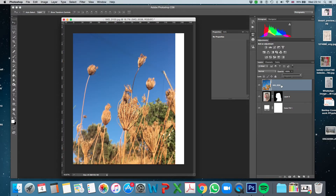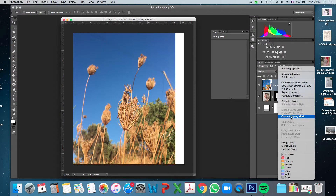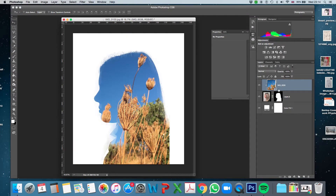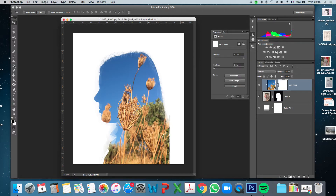I'm going to put a layer mask on this layer, but first I'll clip it to the layer below so it's attached to that mask layer. I'll right-click and choose Create Clipping Mask. You can see it's attached with a little arrow, and it's also taken the form of the mask of the layer below because they're now joined together.